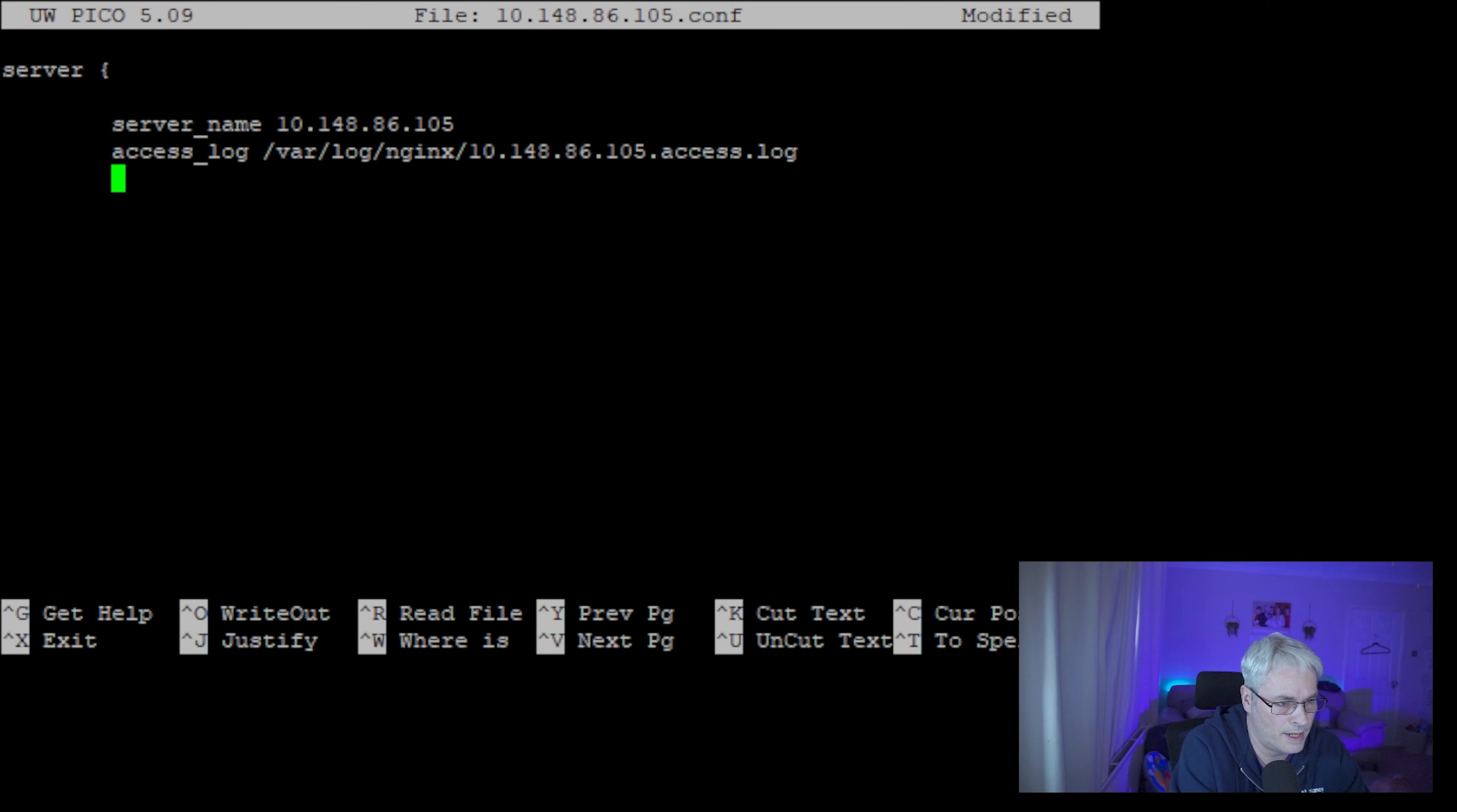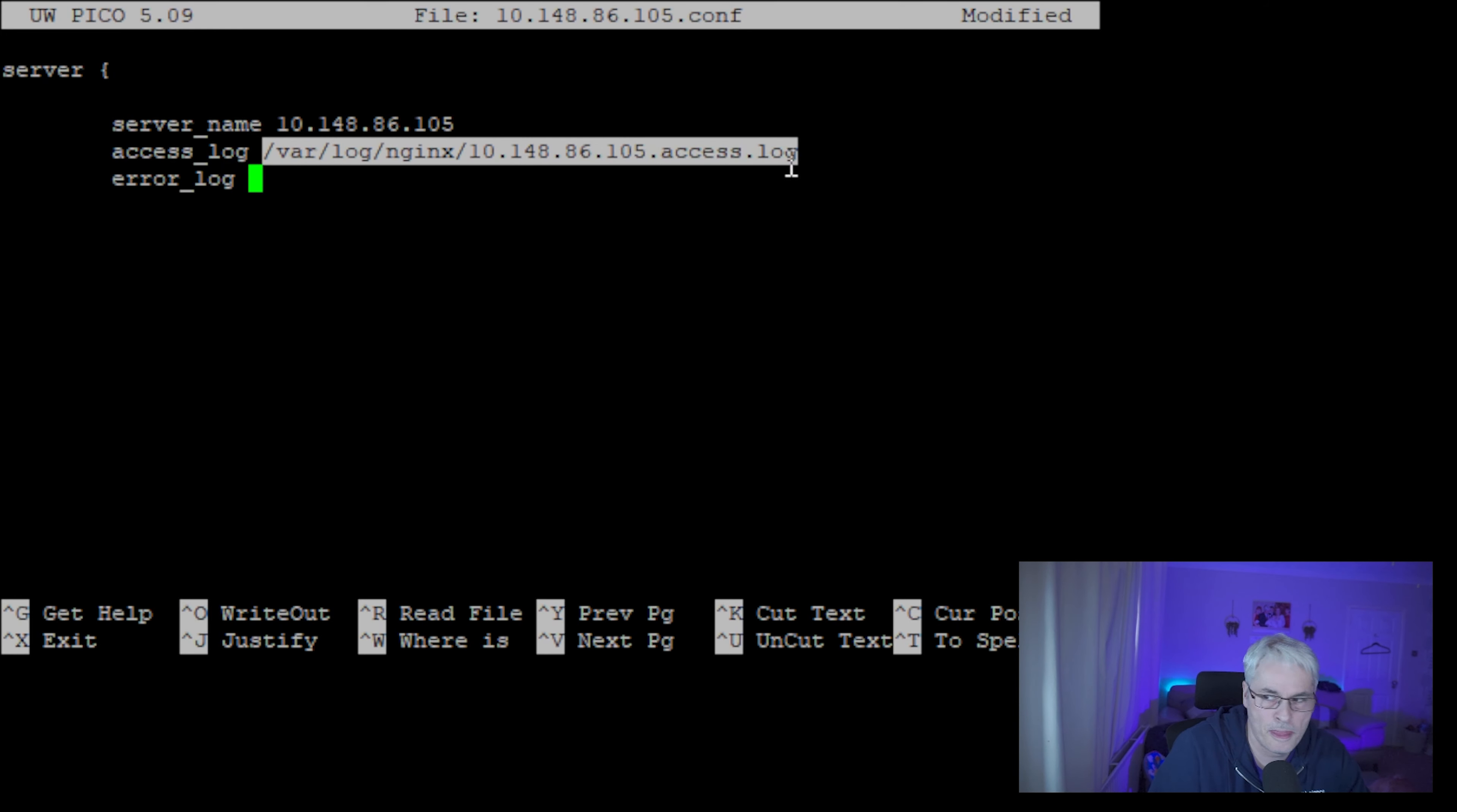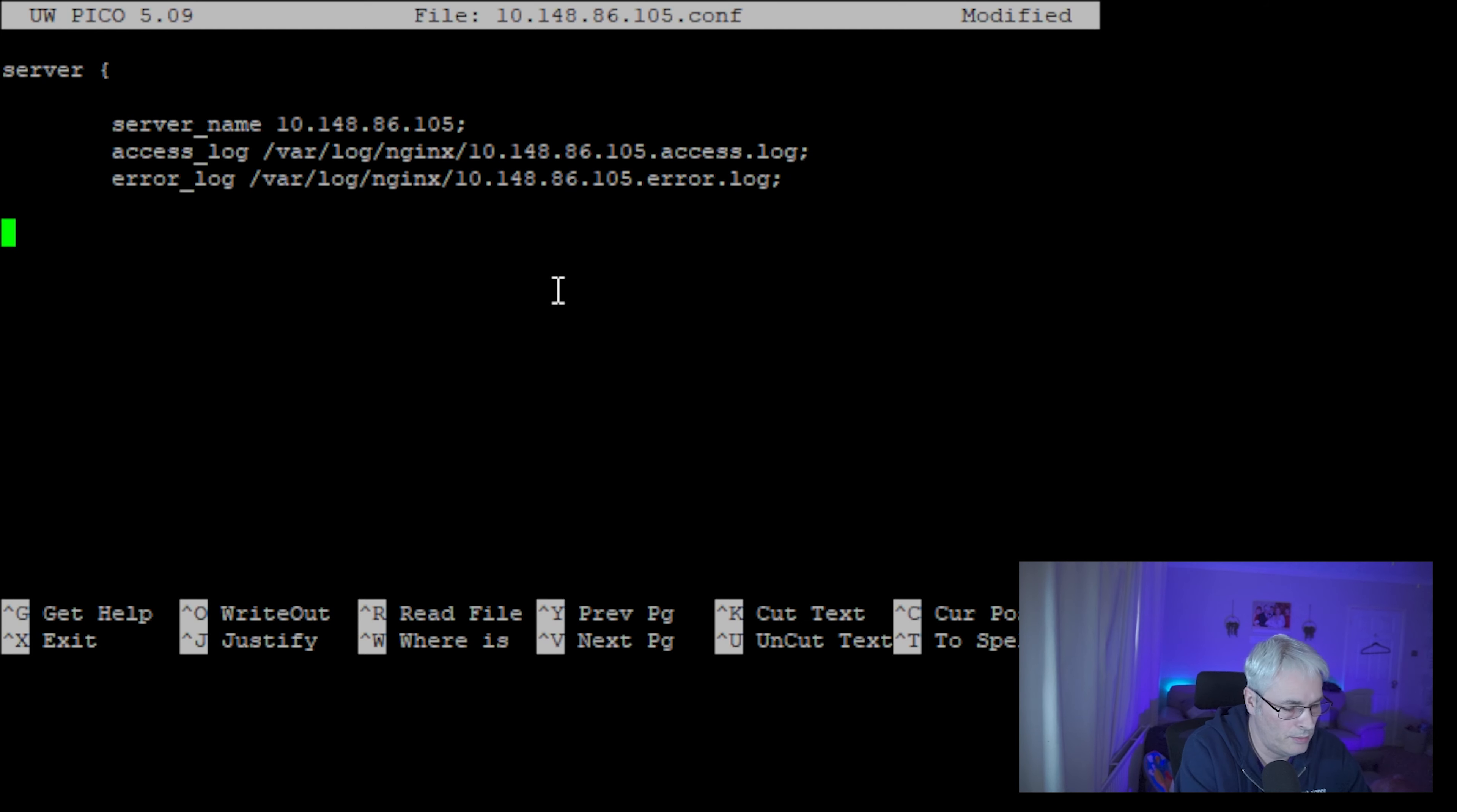So that's the access log. We want an error log. It will be pretty much the same, but we'll call it error log.